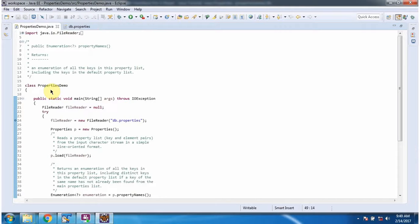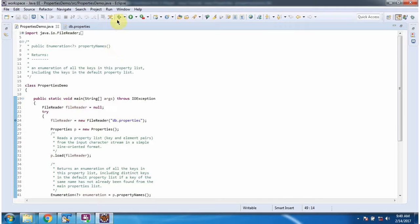Here I have defined the class properties demo. It has main method. I am running this program in debug mode.